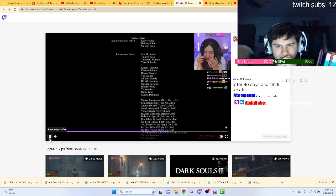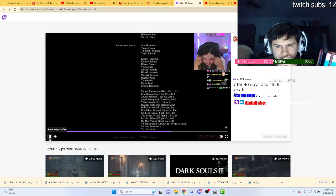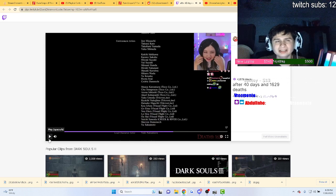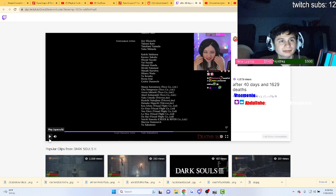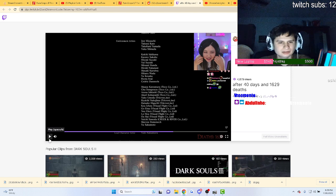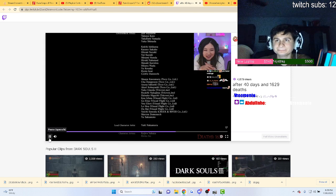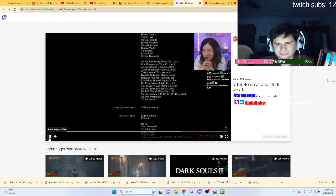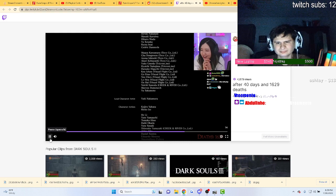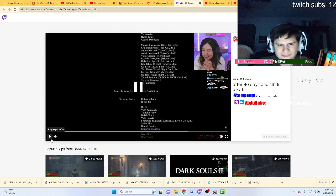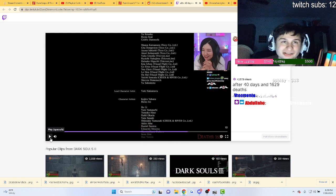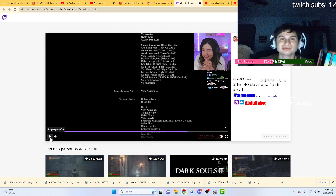It has been 40 days. 40 days to beat a game, dude. That's quite a while. It has 1629 deaths. She must have tried the hardest difficulty. That's what I'm thinking.